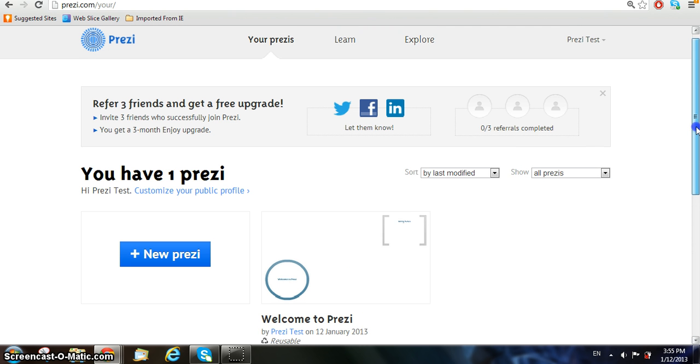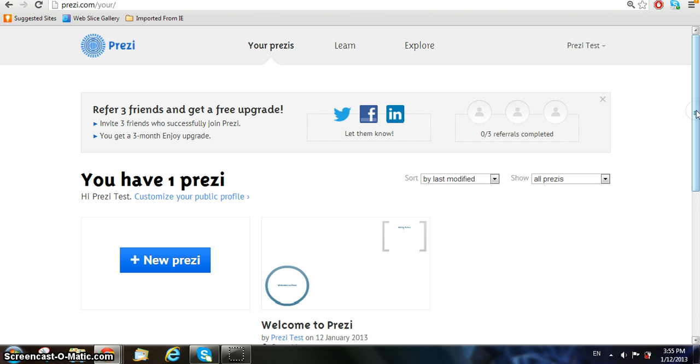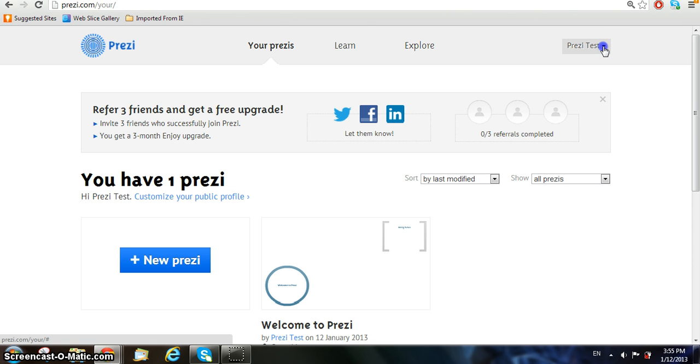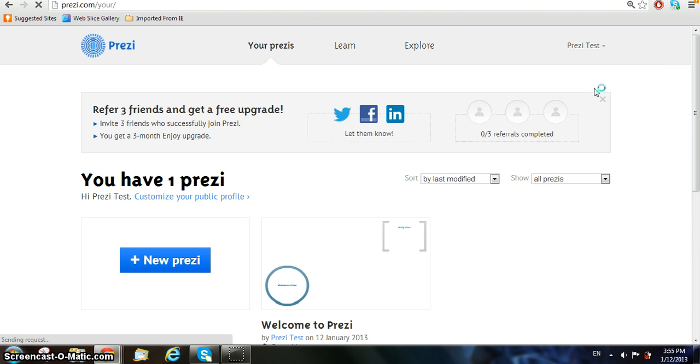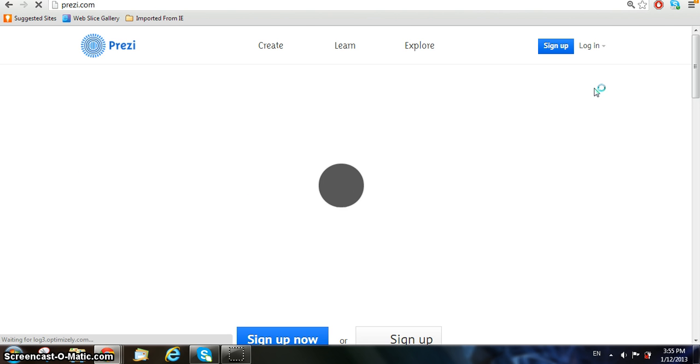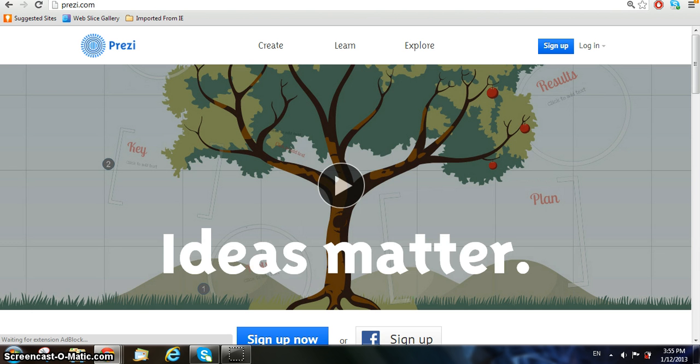Now that you've viewed all your Prezis, or in this case, the one you just made, click your account at the top right-hand corner and click the Logout button. This will allow you to go back to the page that we showed in the beginning, which is the actual website.